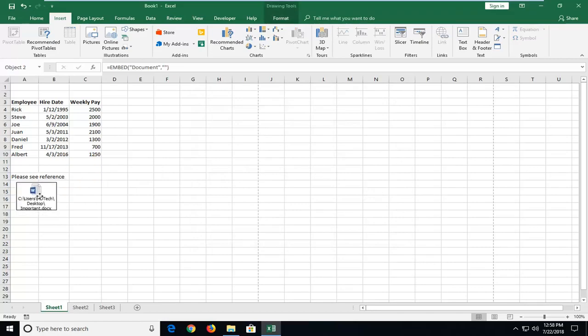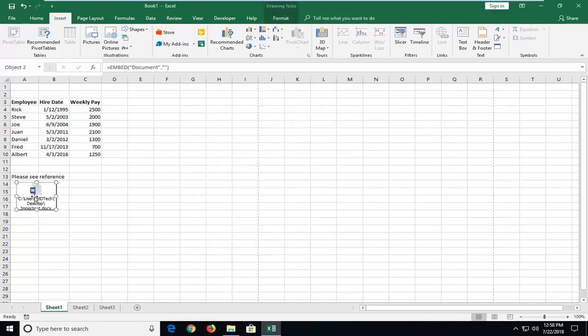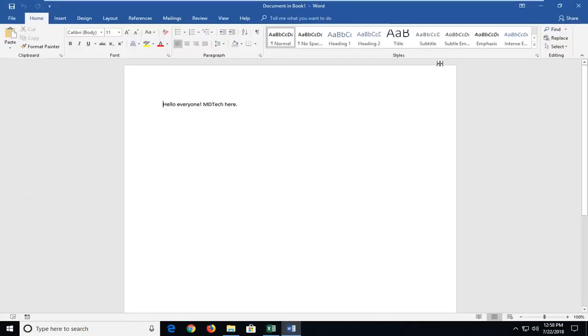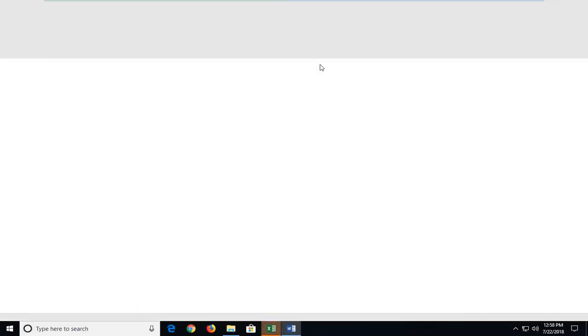And there you go guys. So I'm just going to drag it over wherever I want. And then if you try double-clicking on it, it should open up the Word document that's now been embedded into Excel.